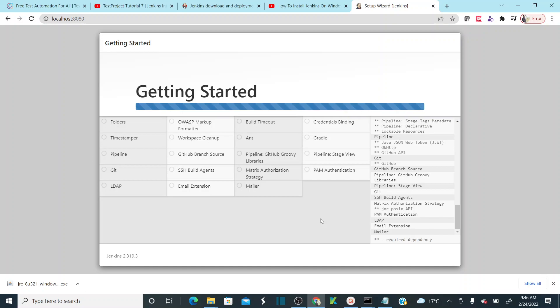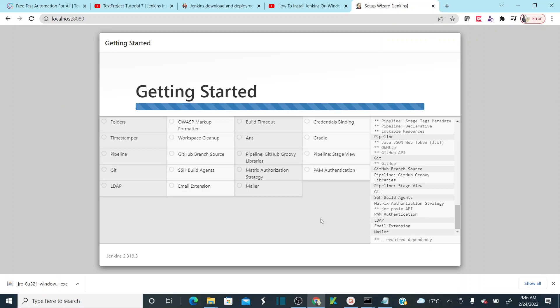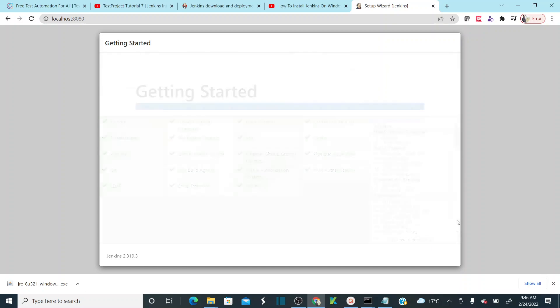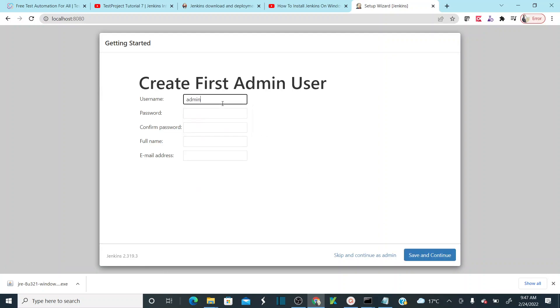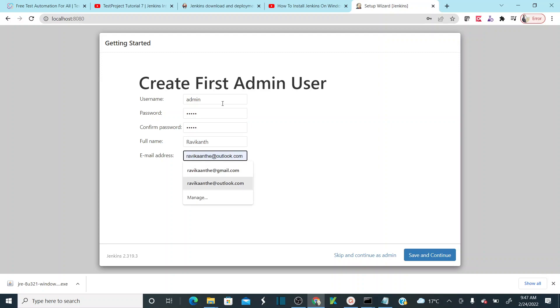Now you need to define your username. Let me define my username as admin and my password, and then what is my name, and then set up your email address and save and continue.